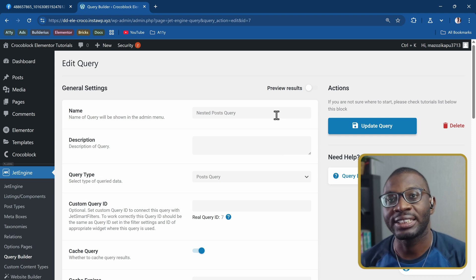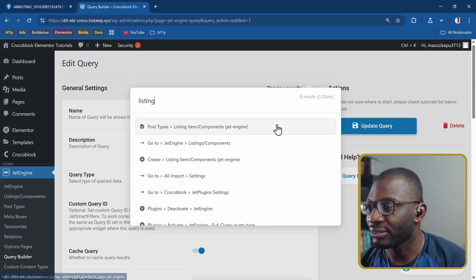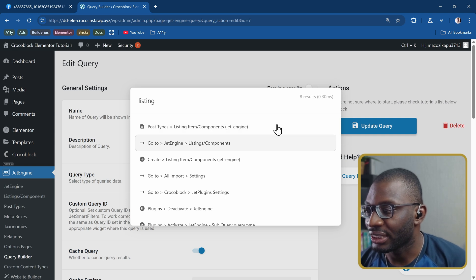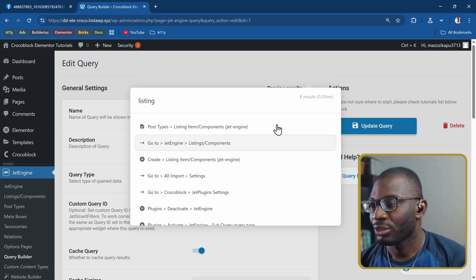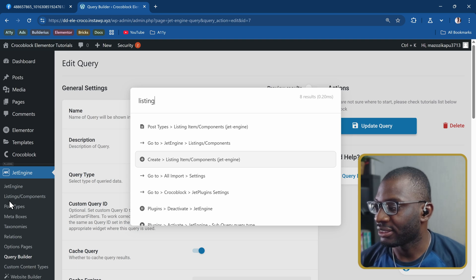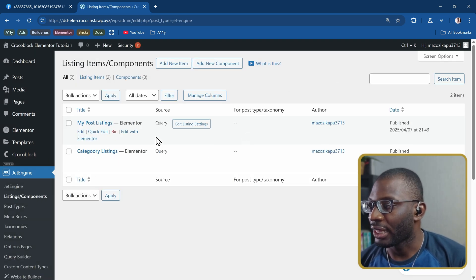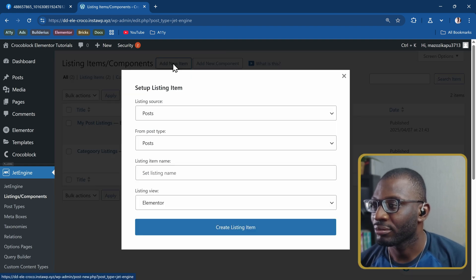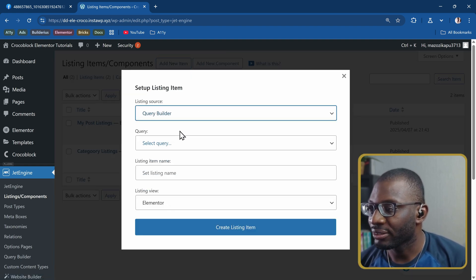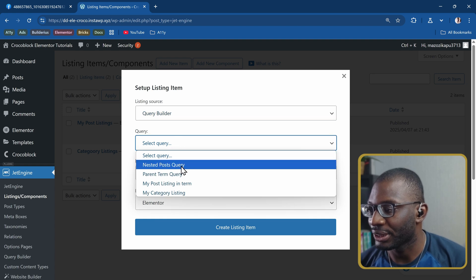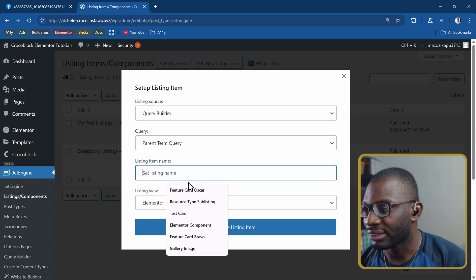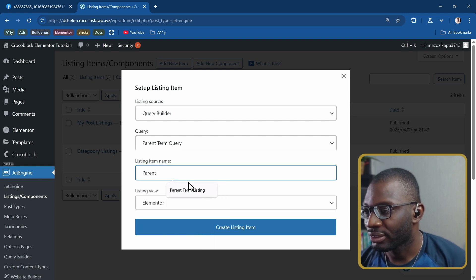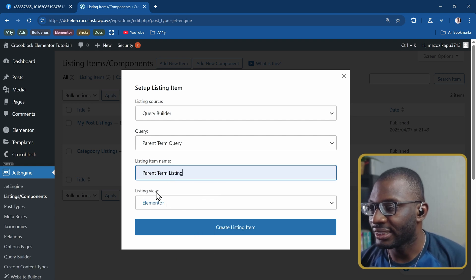I'll go to my listing which is under JetEngine listing or components. You can also see it down there, JetEngine listing components. Then I'll create my first listing item. It's going to be from the query builder and I'll select the source which is the parent term query. The listing name will be parent term listing.